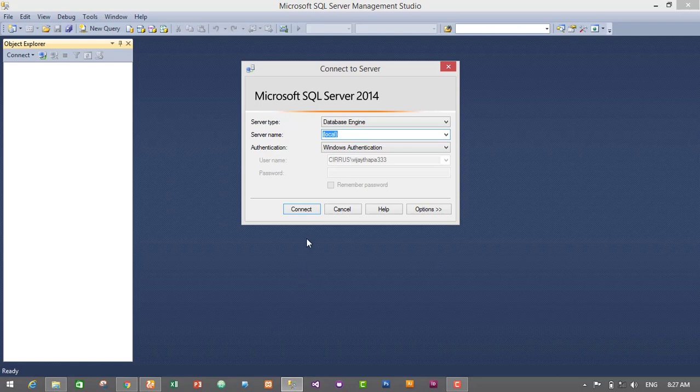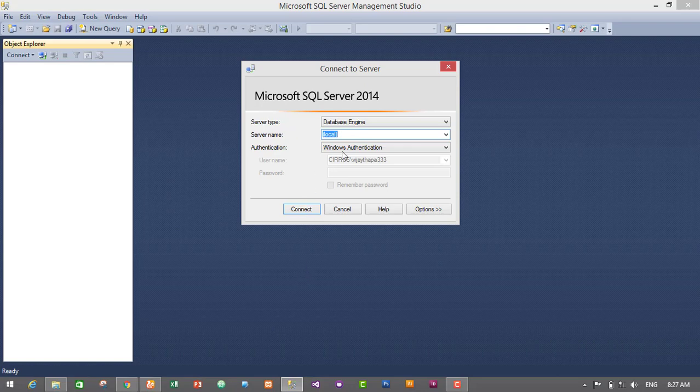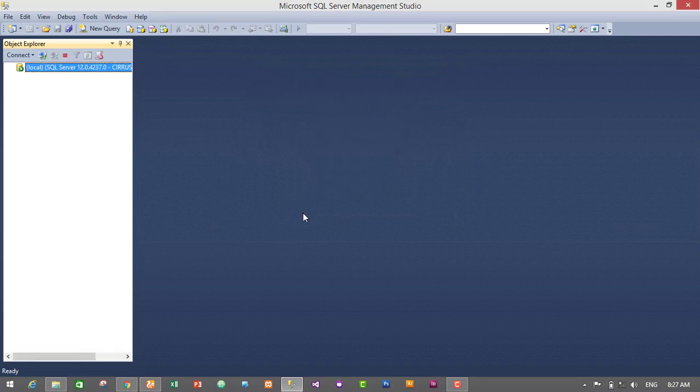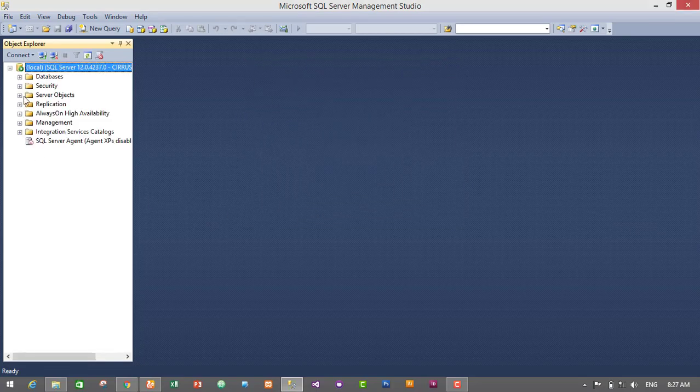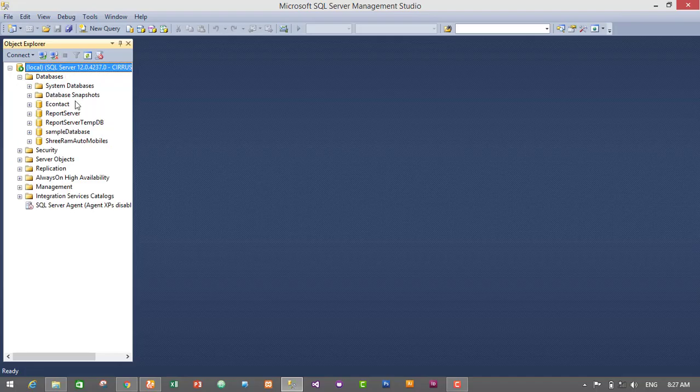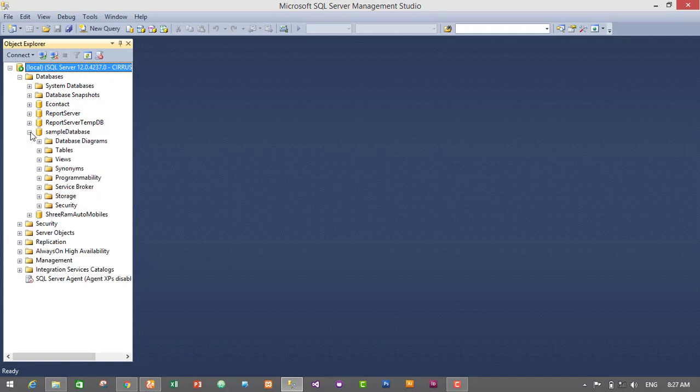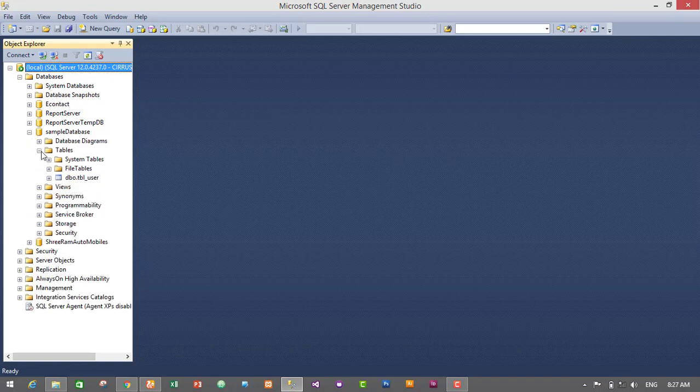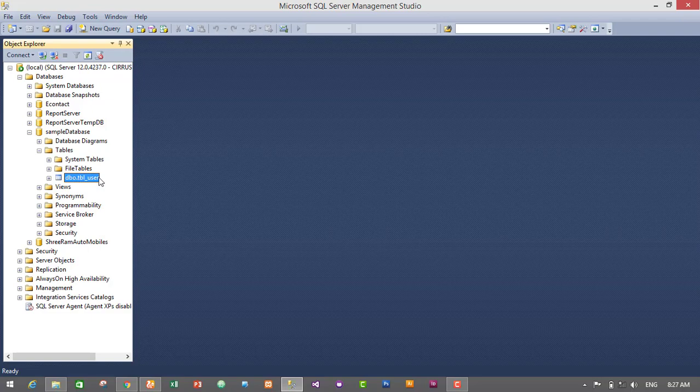Then we need to connect our database in local server, so I'll just select local and click on connect. Then our database will be connected. So I have a sample database in my system, here it is, and inside the sample database I have a table called tbl_user.